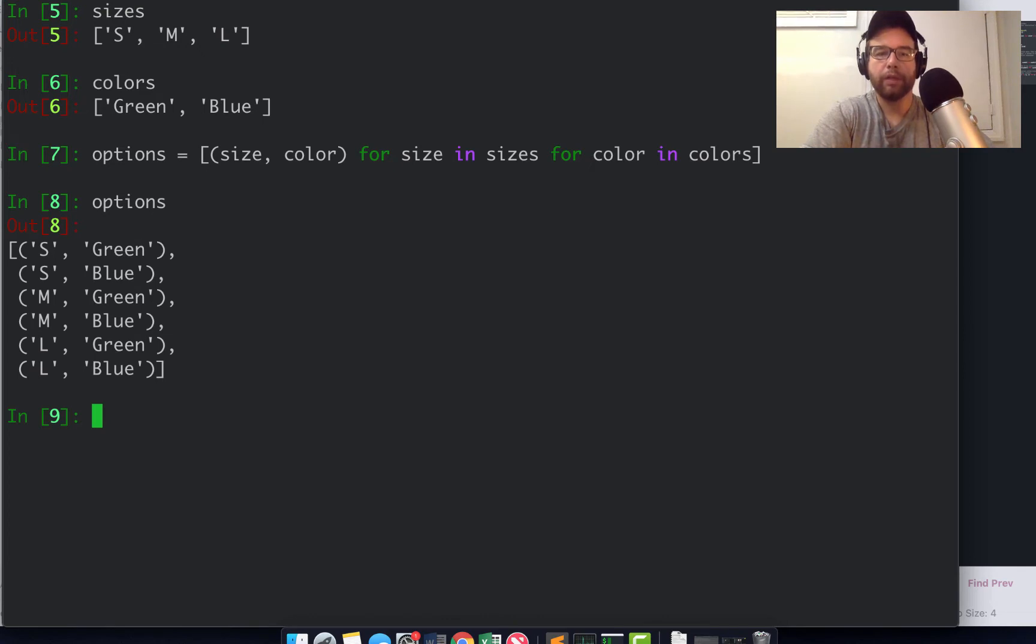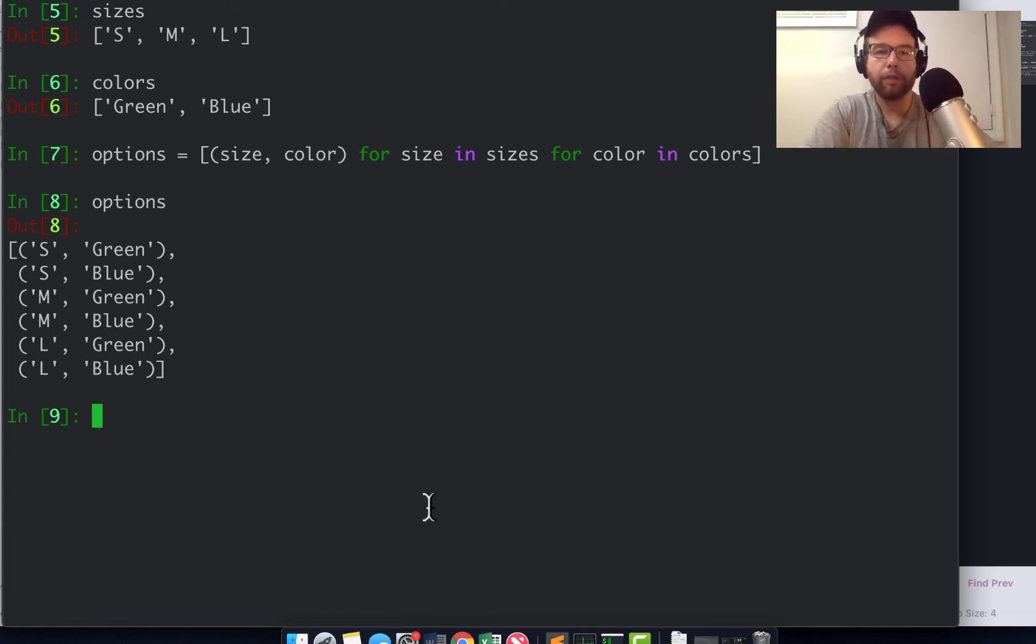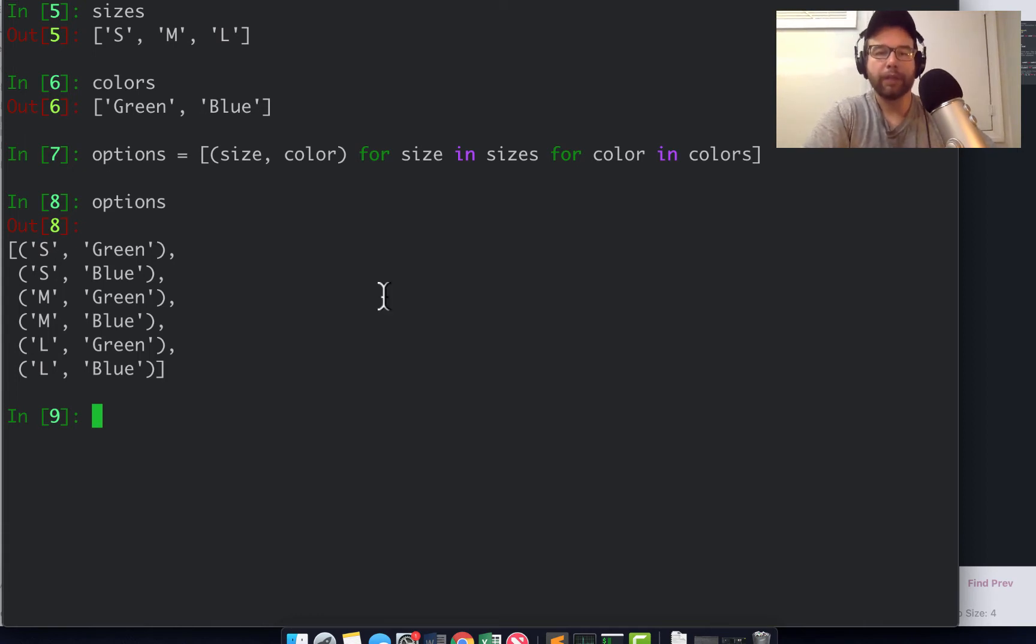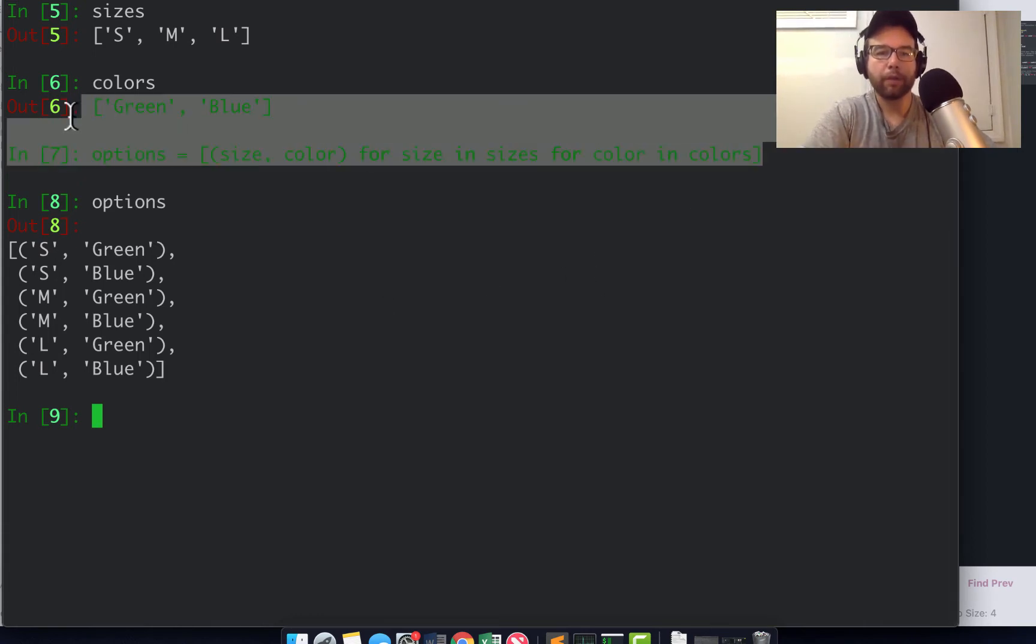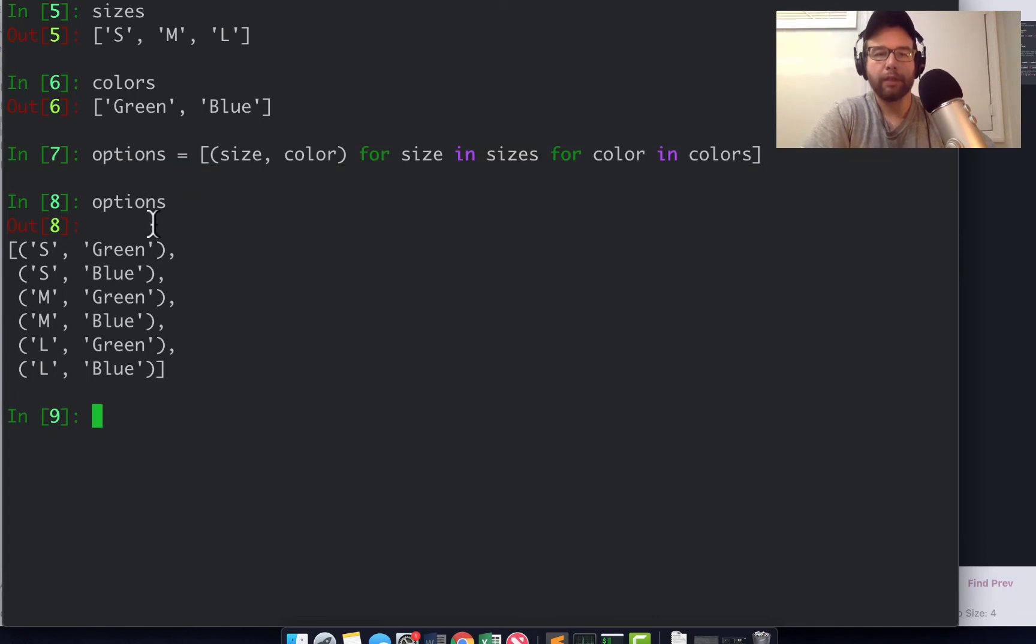Which is a new list of each size and color combination. So this is kind of a trivial example, but they're really useful if you need to create this kind of Cartesian product.